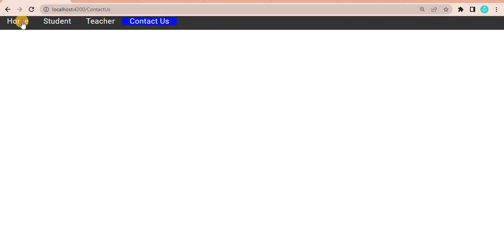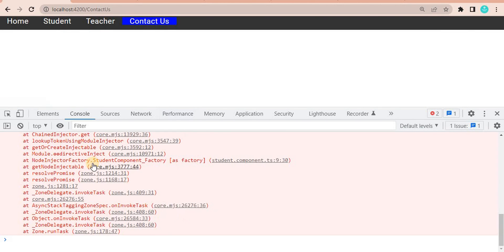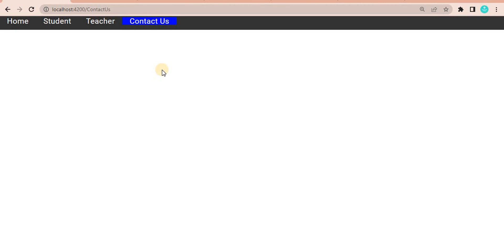When we run this application and go to the browser, if I click on the student page, we are not able to navigate. We can go to Home, Teacher, and Contact Us because those pages don't use the services or HTTP Client. But the student page uses the HTTP Client, and clicking on it gives us an error: 'No provider for HTTP Client'.